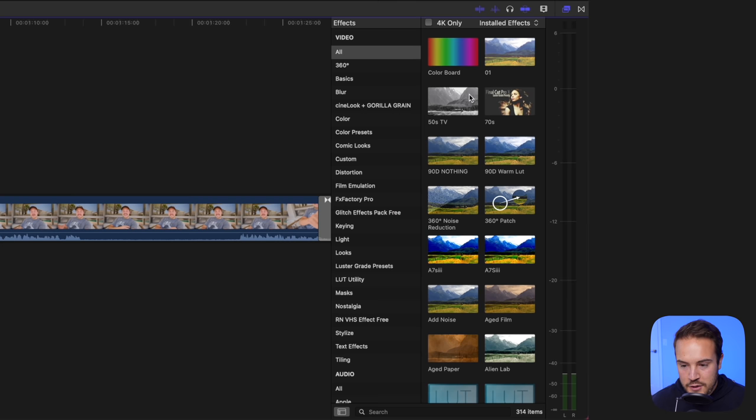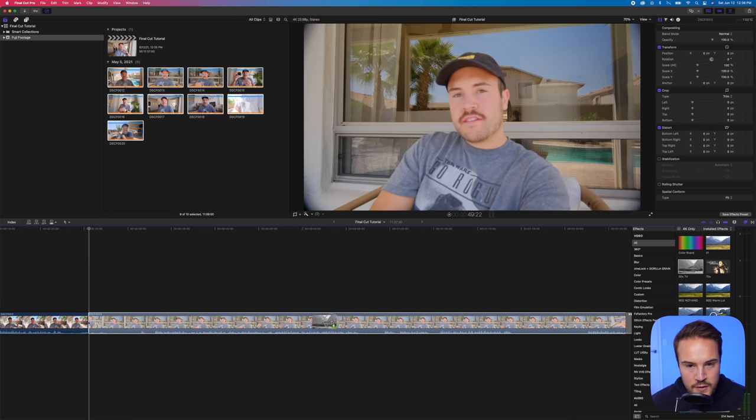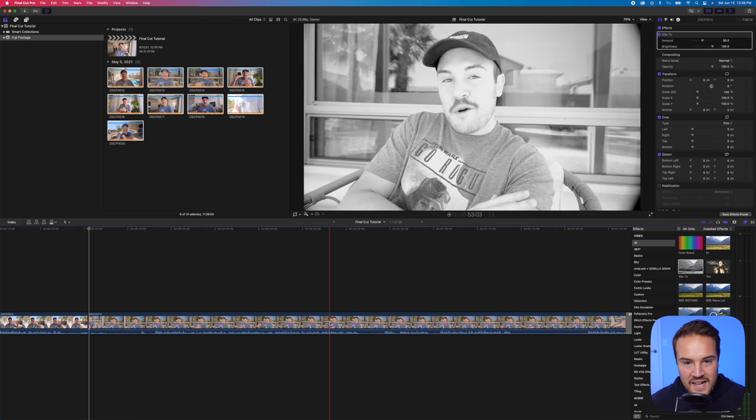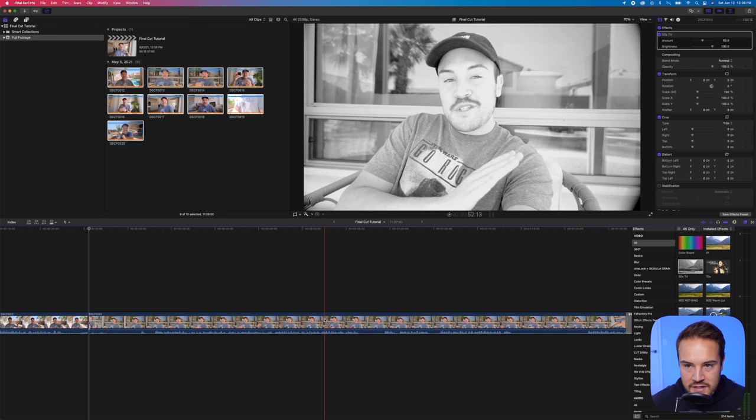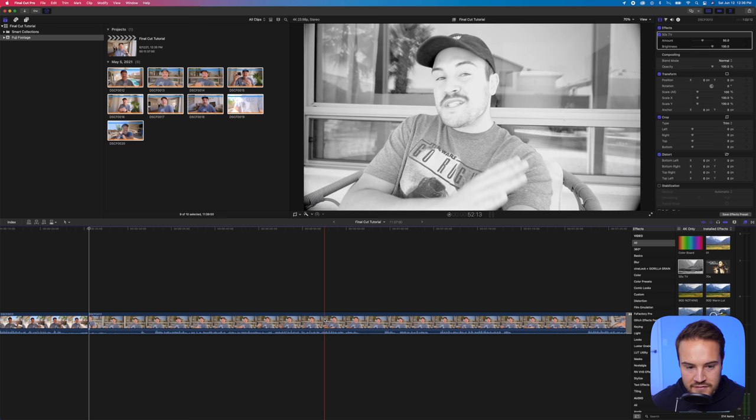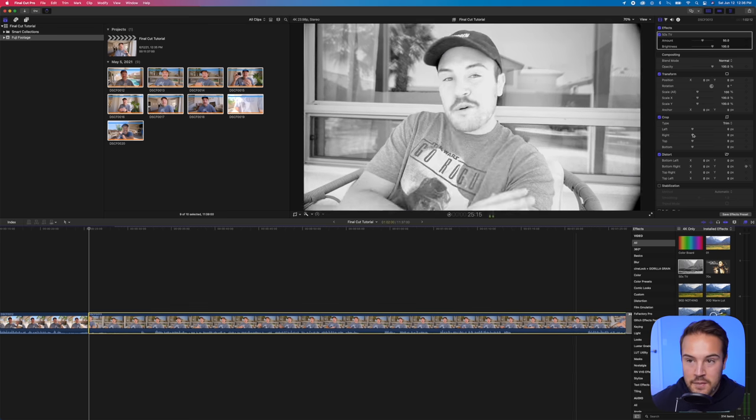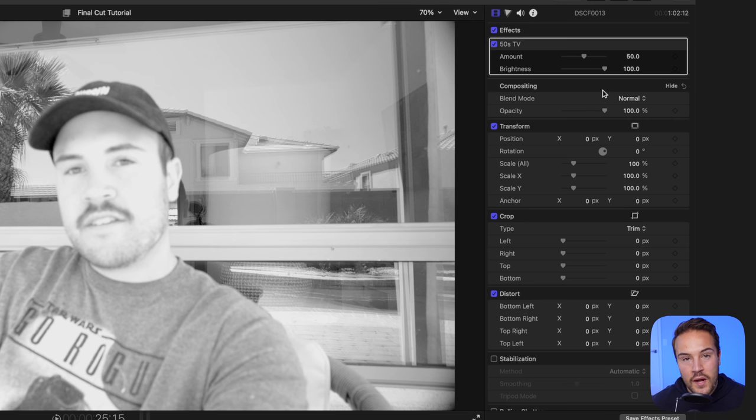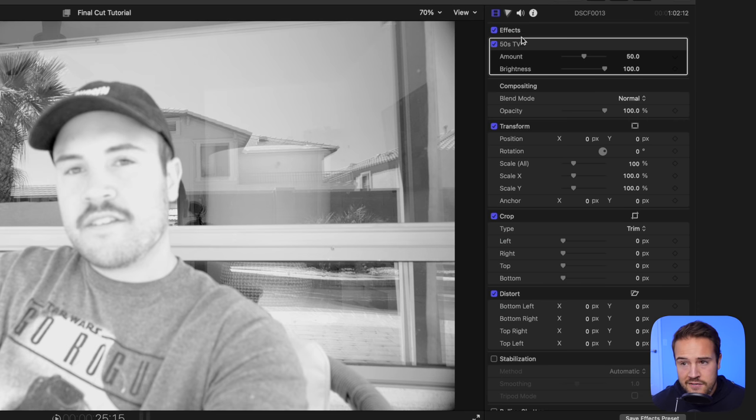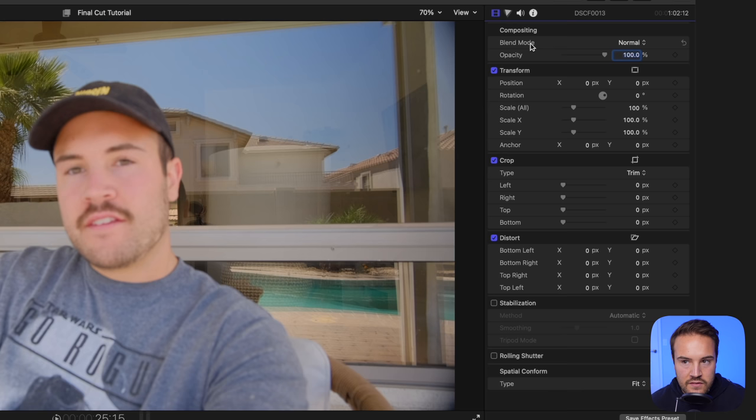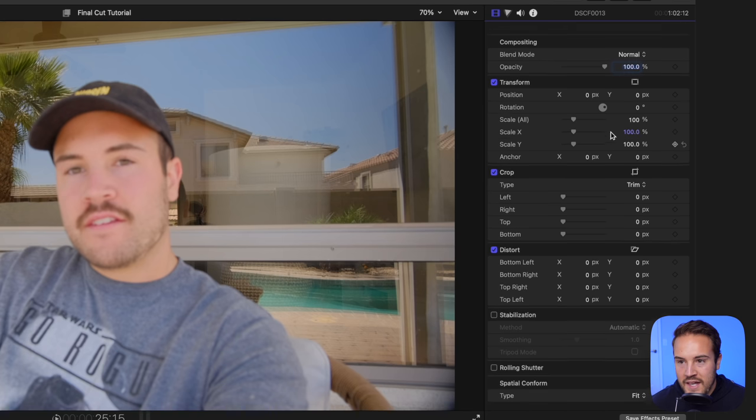Back over here on effects, you can do the same thing. You can drag an effect right here, and now you have a 50s TV effect. And if you want to delete an effect, you can select your clip. Up here in the right-hand corner, this is your properties. Right now at the top, we see effects. We can just select 50s TV and delete that.